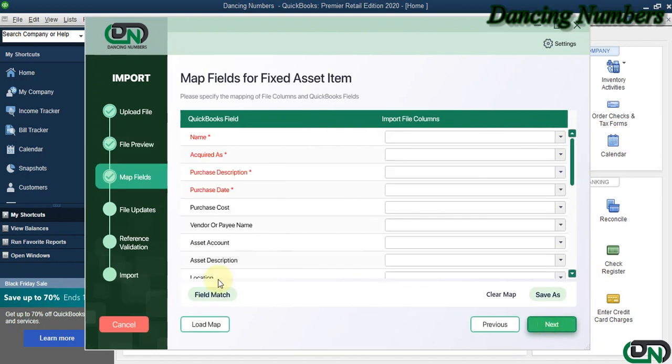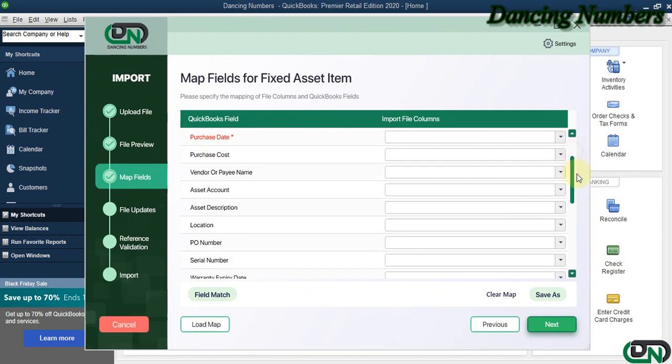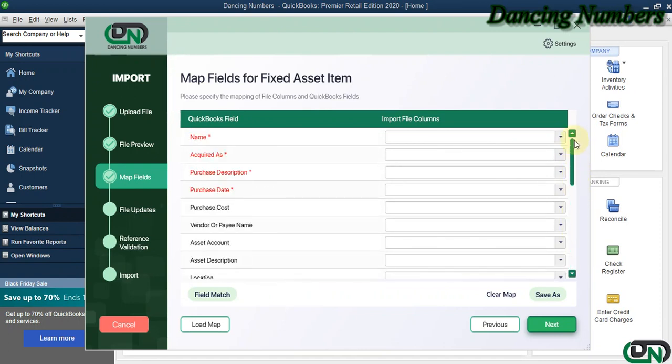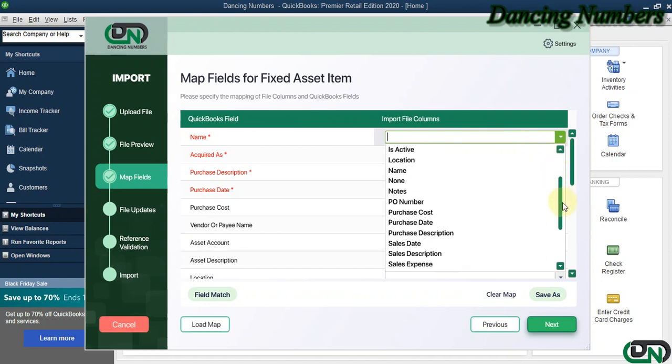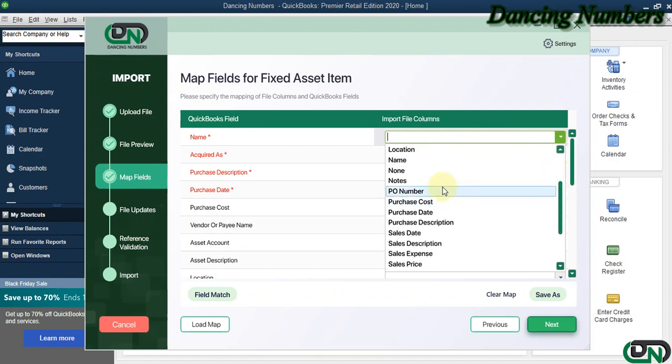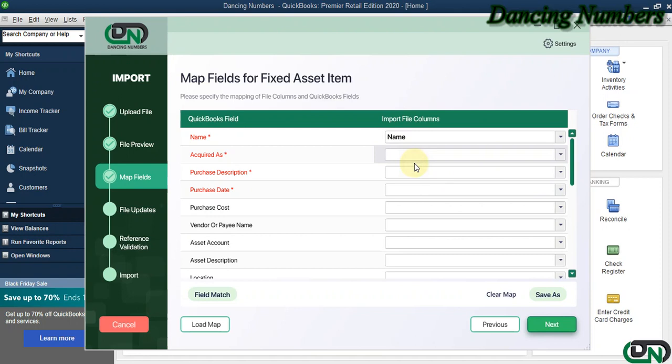The next step is to map or match the fields so that the information can be imported properly. Option one is to choose them manually by clicking on the dropdown one by one.